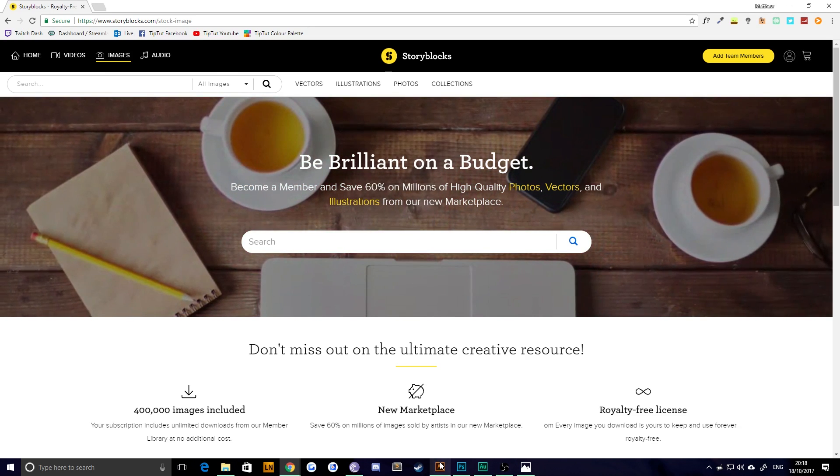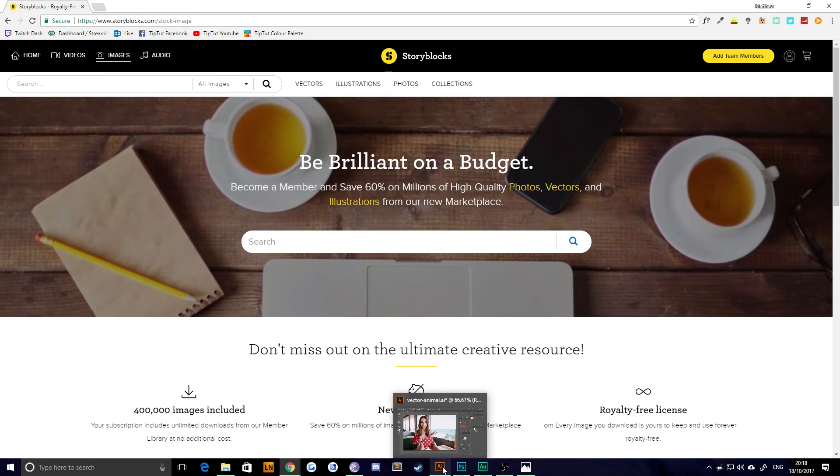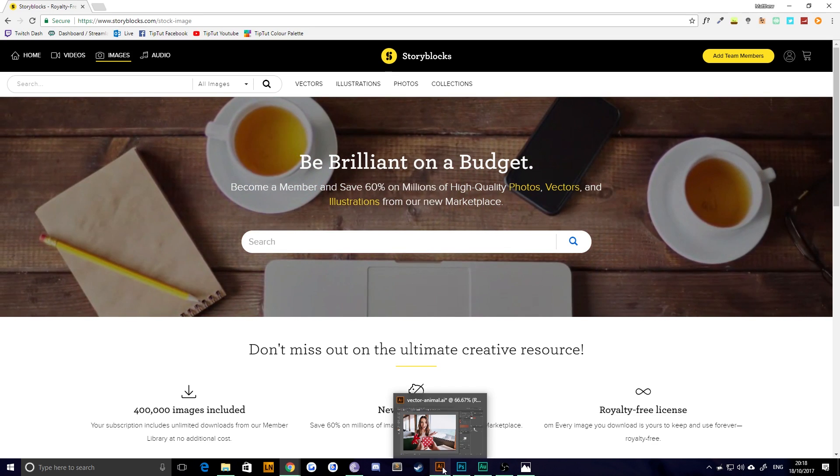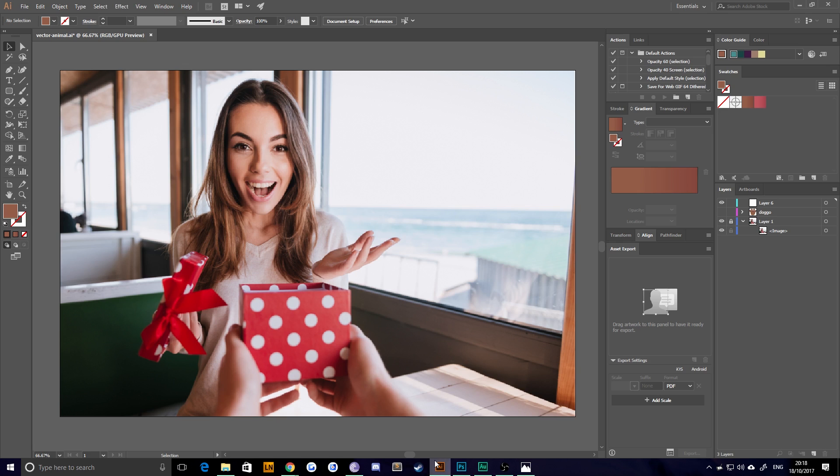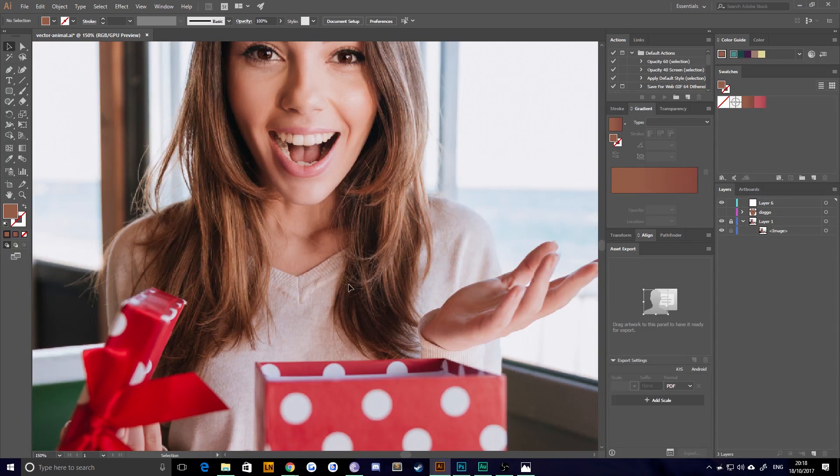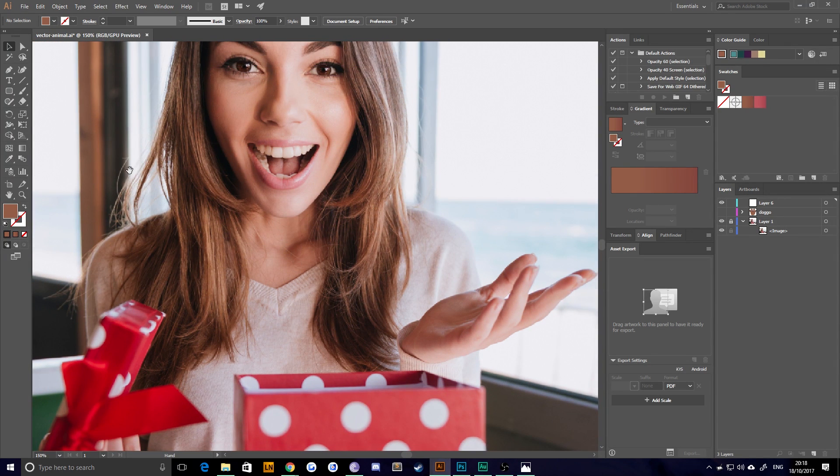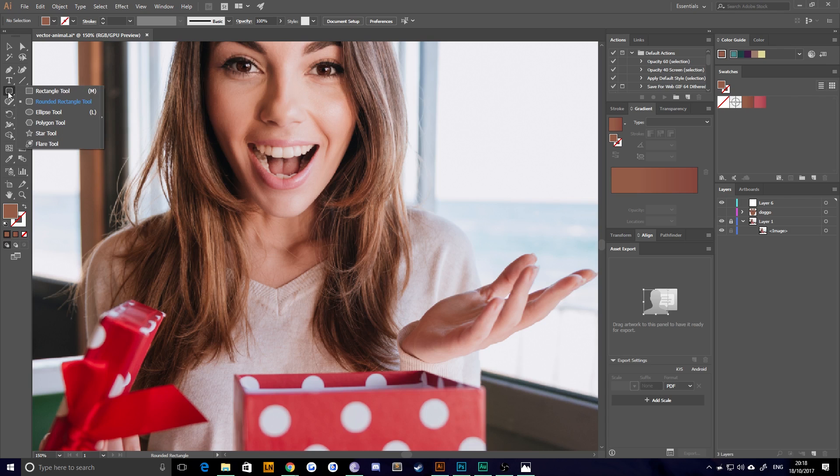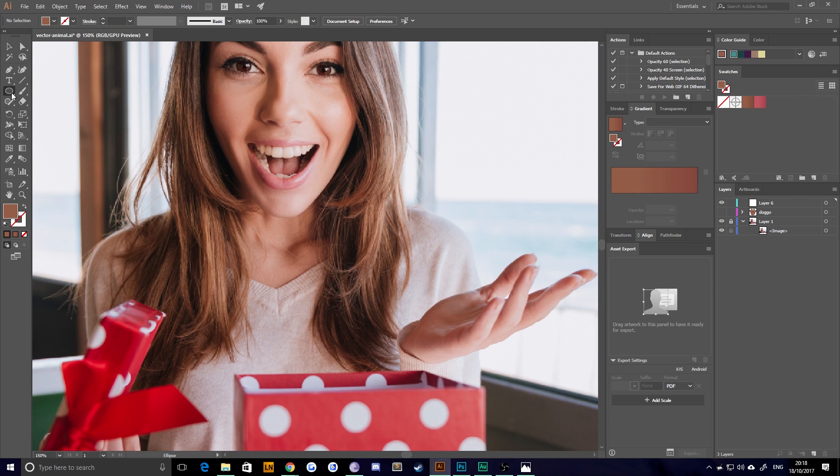First thing you're going to want to do is load up your photograph inside of Illustrator, and we're going to create our character on top of it. So essentially, you're not going to actually be exporting this image from Illustrator. You're just going to be using it as a base to create whatever it is that you want to draw. I did a dog last time. Let's do something different this time.